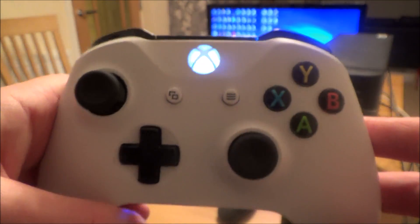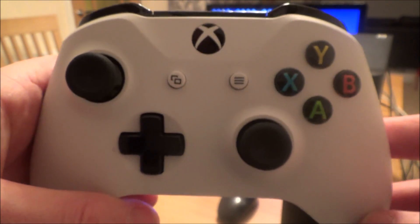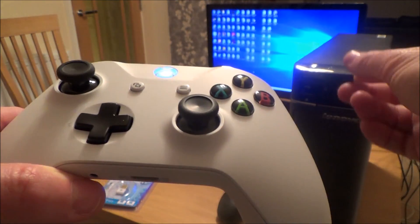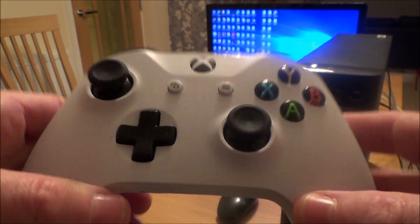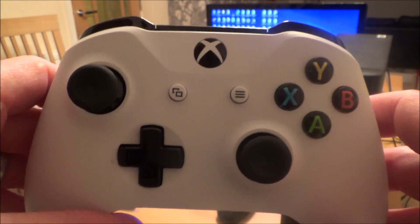Now we can do this because this particular controller has Bluetooth built into it, so no longer do you need the Windows 10 adapter to plug into your desktop. You'll be able to sync this up.